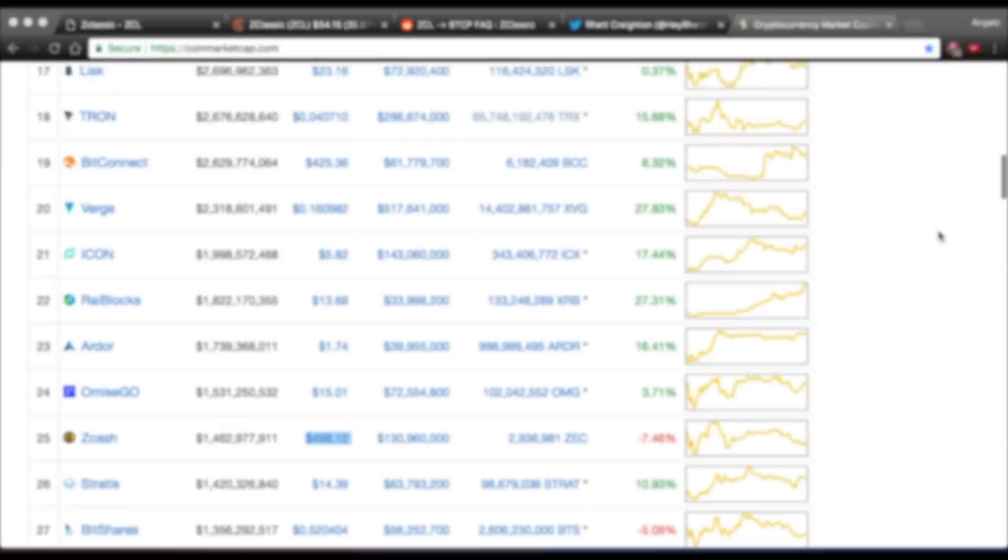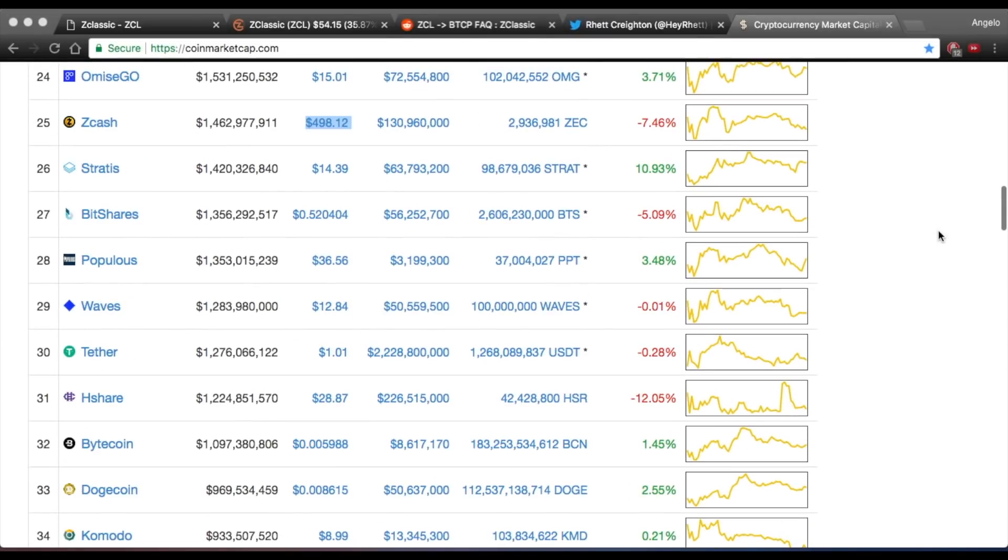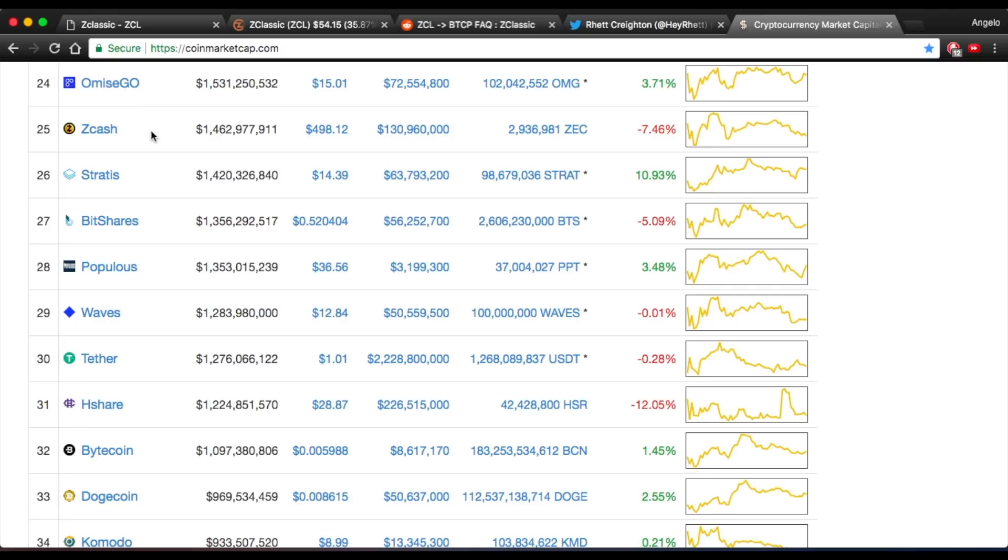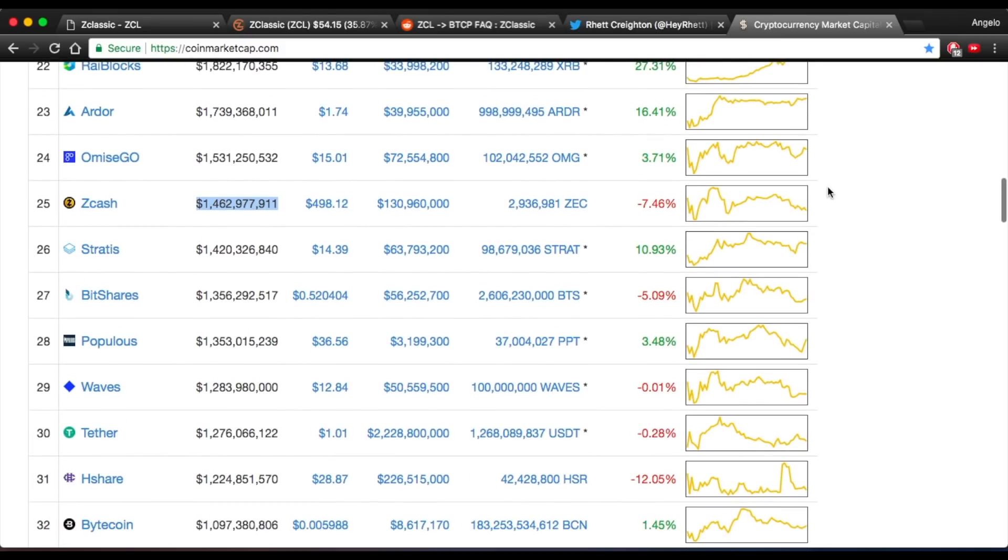If we scroll down here and look for ZCash, there it is. ZCash is sitting at $1.46 billion right now and it's almost $500 per coin. There's no reason for ZClassic to be sitting at less than $100 million.